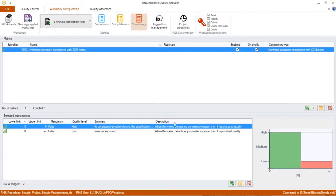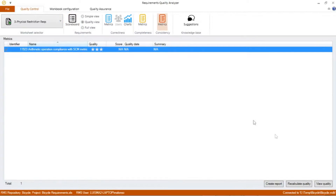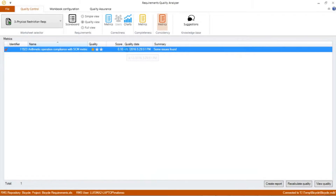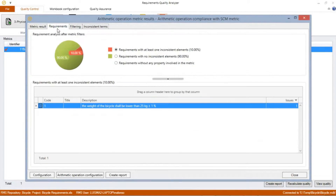Let's calculate the analysis results for this metric applied to the bicycle specification. For that, we go to the Quality Control tab, and in the Consistency Metric view, we can recalculate quality. The result says that the inconsistency ratio of 0.1 is very high. If we see the metric results, the specification has at least one inconsistent element, and 90% of the requirements don't have any inconsistency issue.